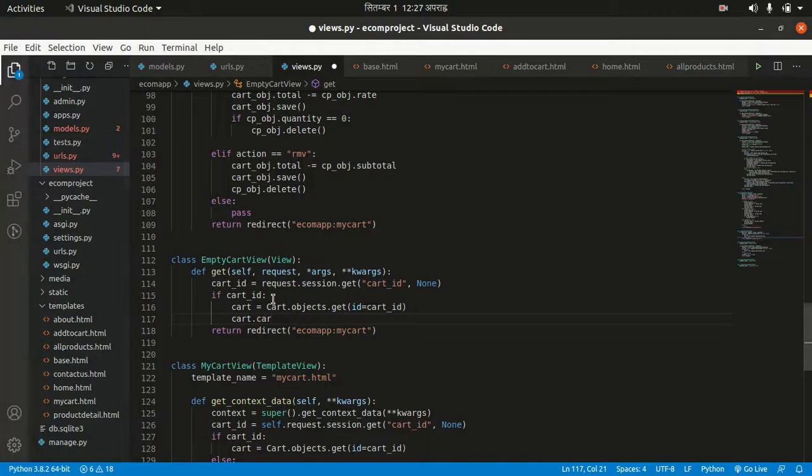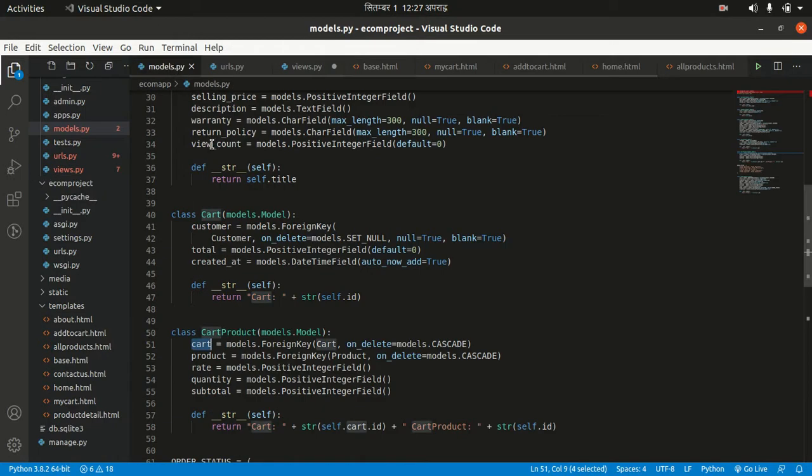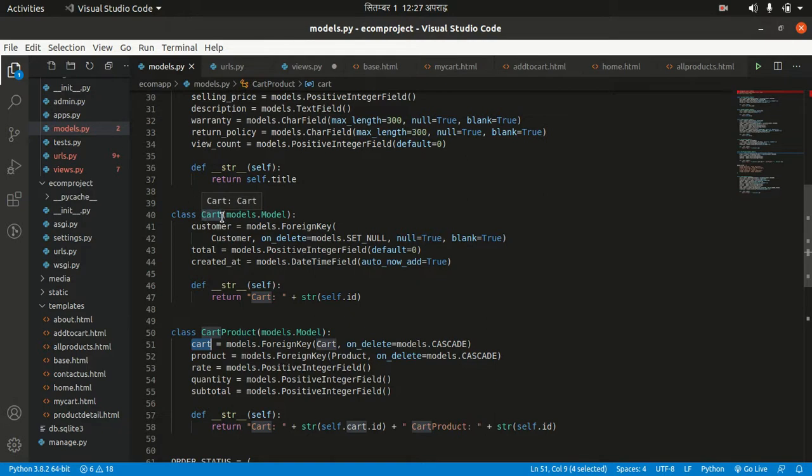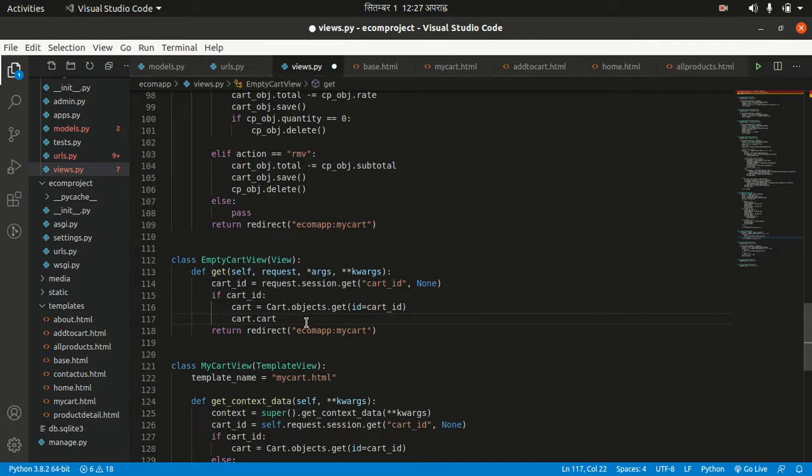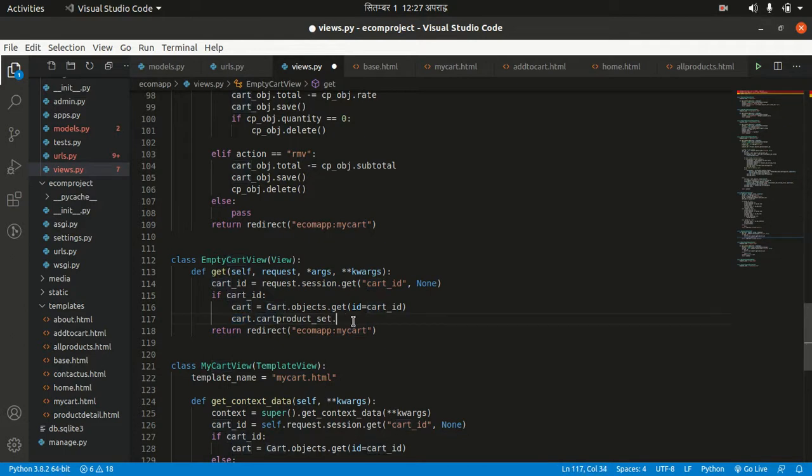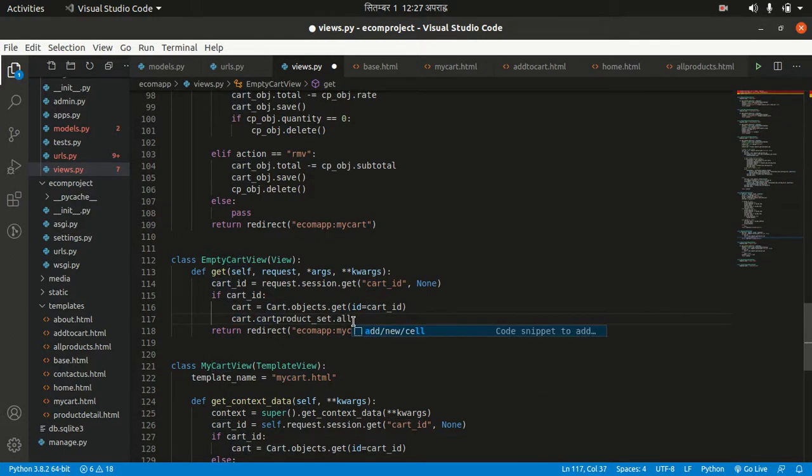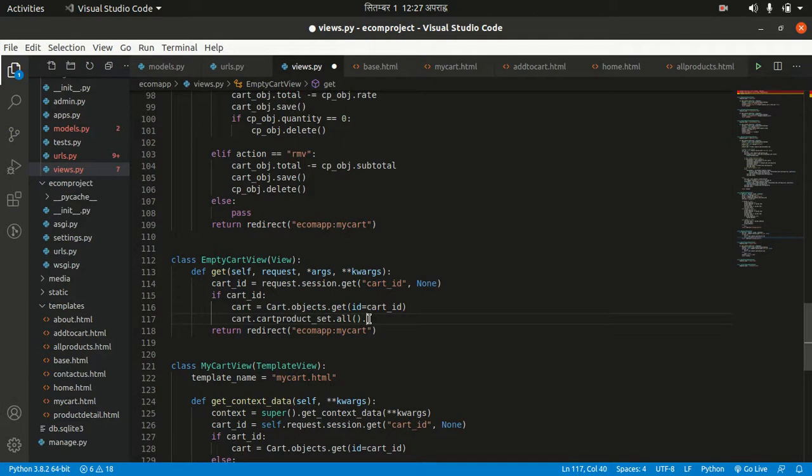How can we get those items from our cart? We can use reverse relationship. We have the cart object, and to get cart product objects of that cart, we have to use the cart product name in lowercase: cart_product_set. One cart has many cart product sets. Dot all - if we do this, we can get all cart products, then we want to delete them all.